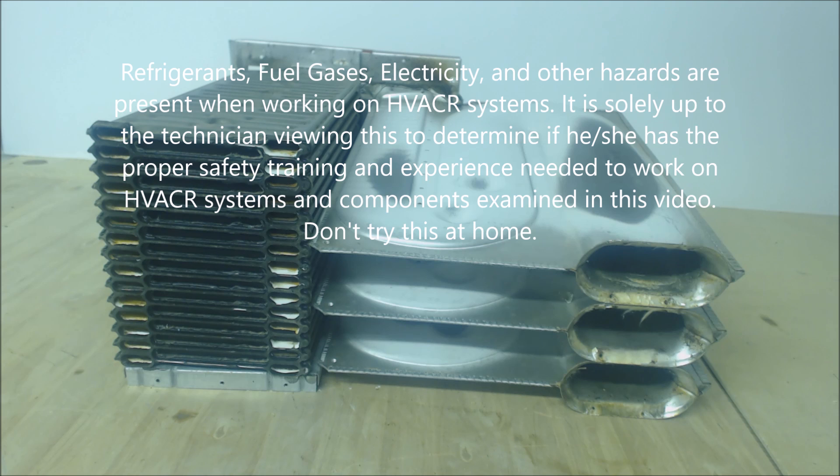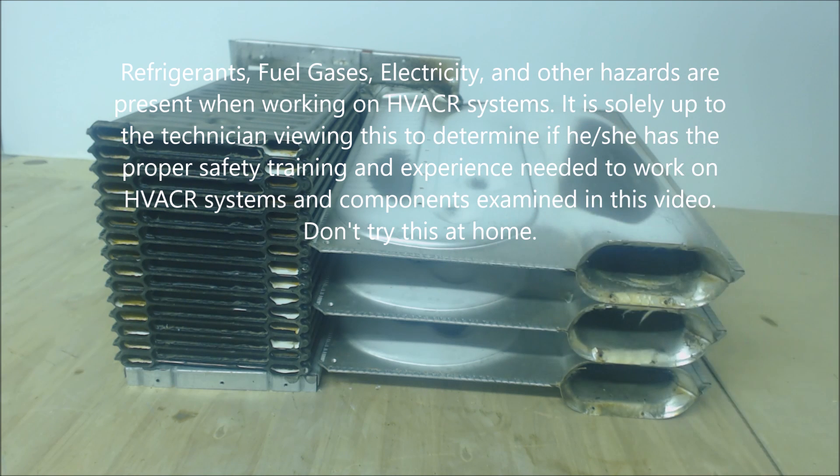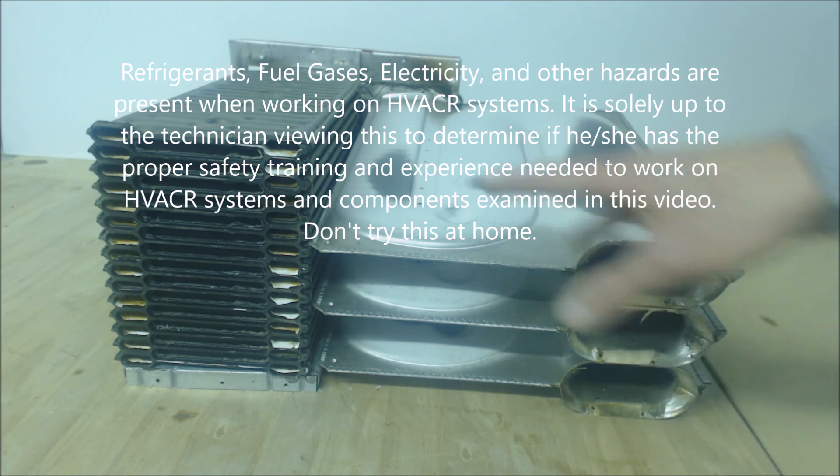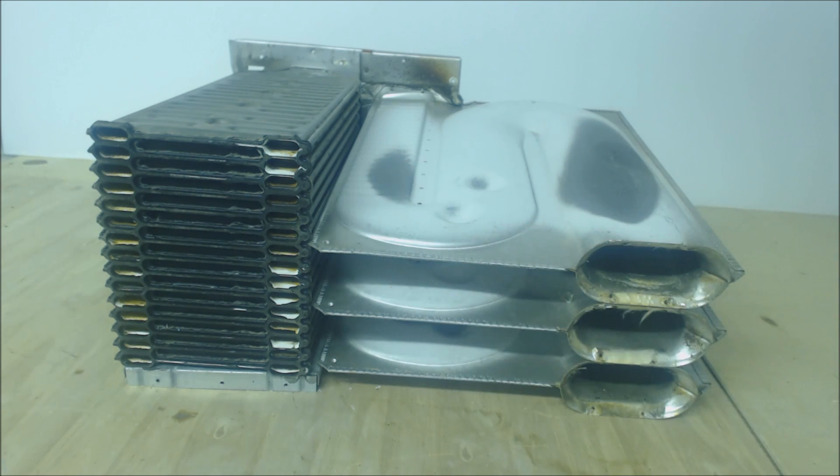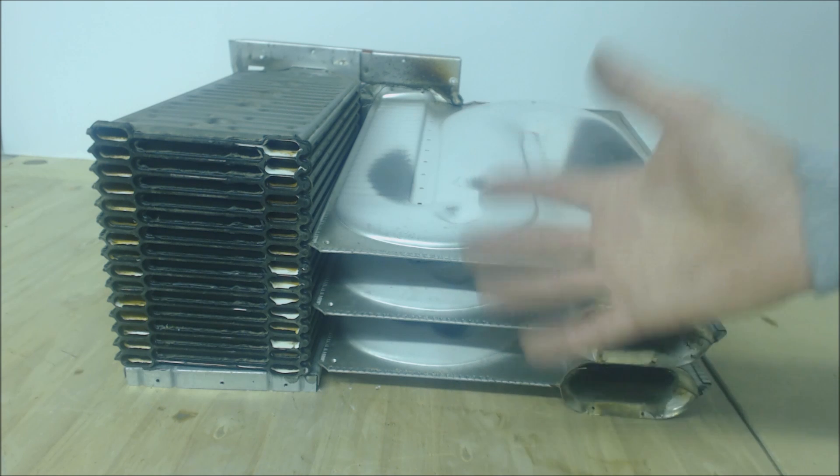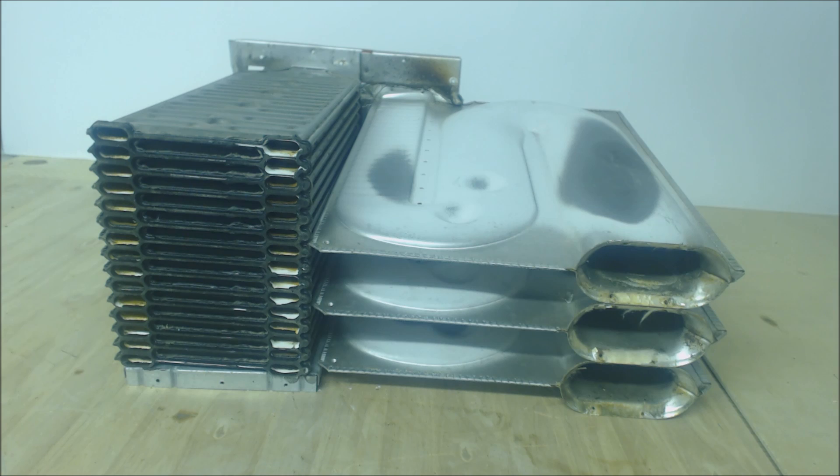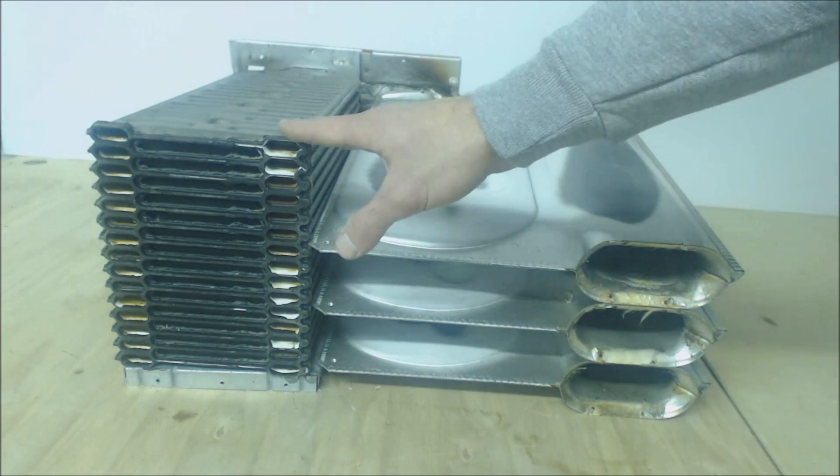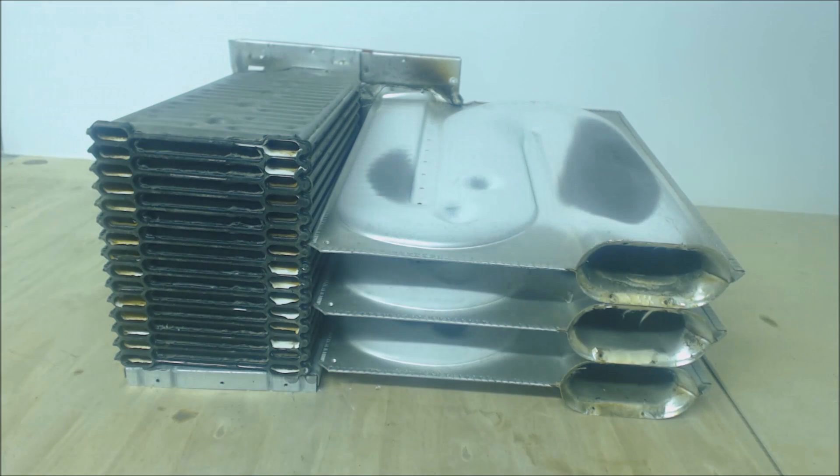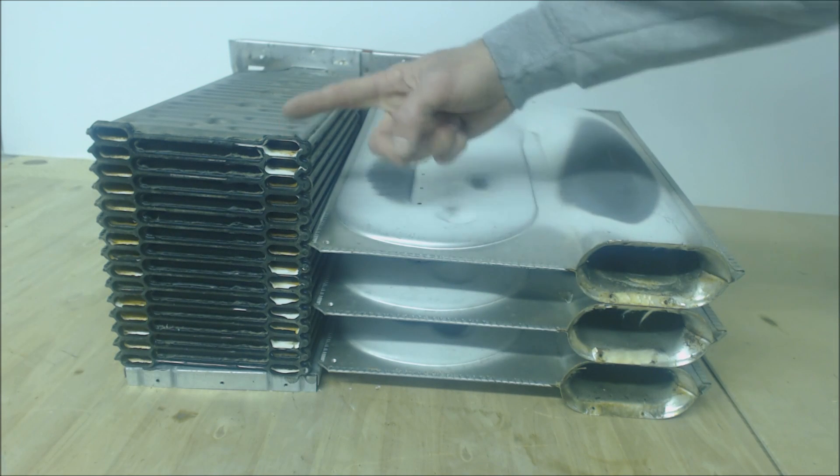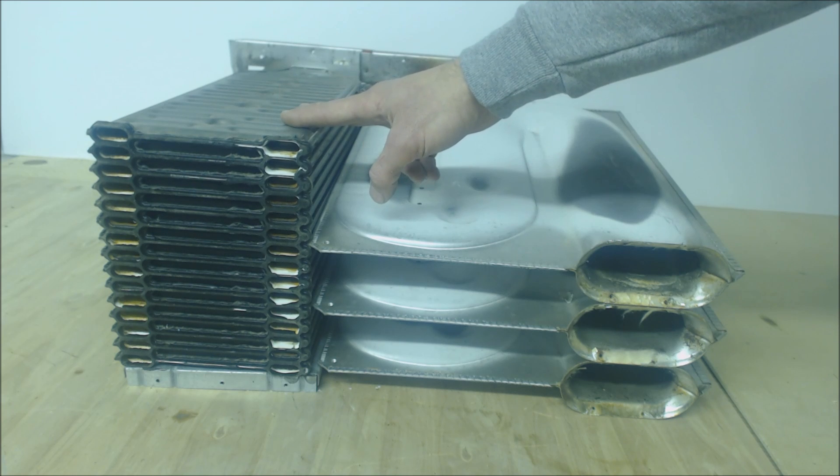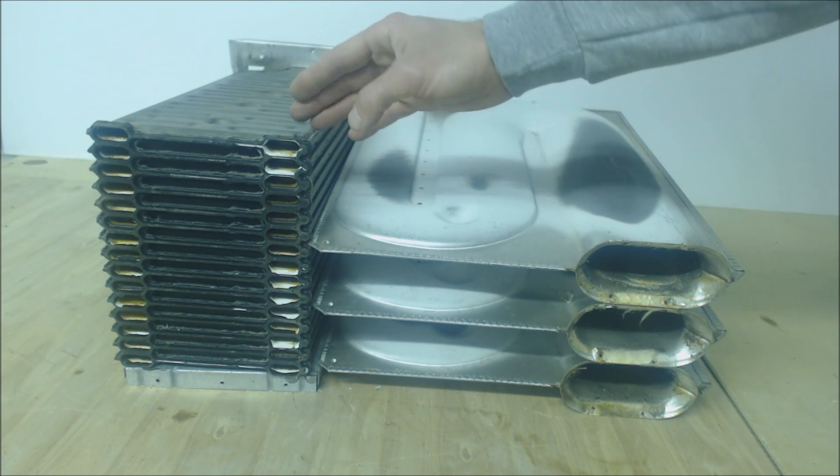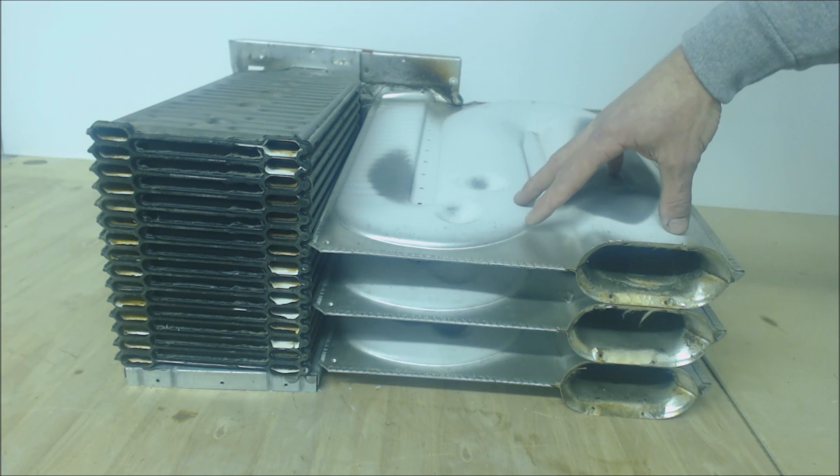Hey guys, this is the AC Service Tech. Today we're looking at heat exchanger failure. We're going to talk about a few items here. This is an older early 1990s 90% efficient furnace heat exchanger. These are the early heat exchangers that were used, and because of the way that the secondary heat exchanger was built, they tend to fail.